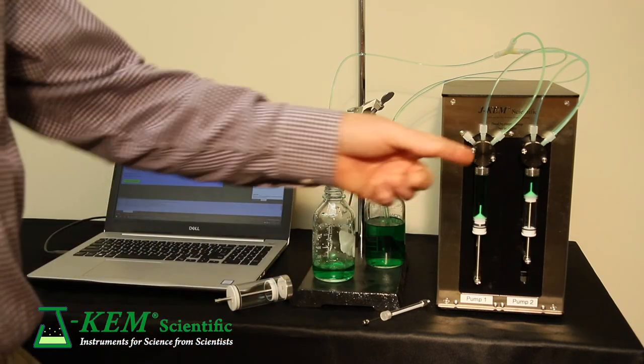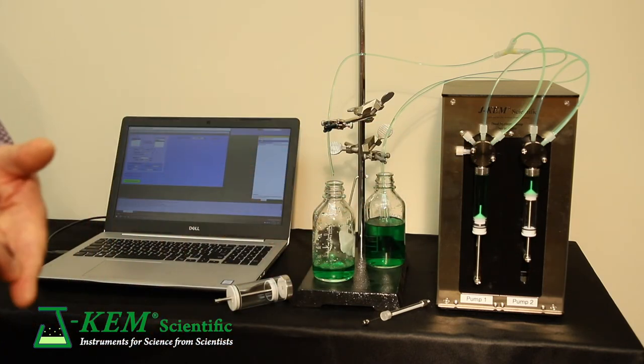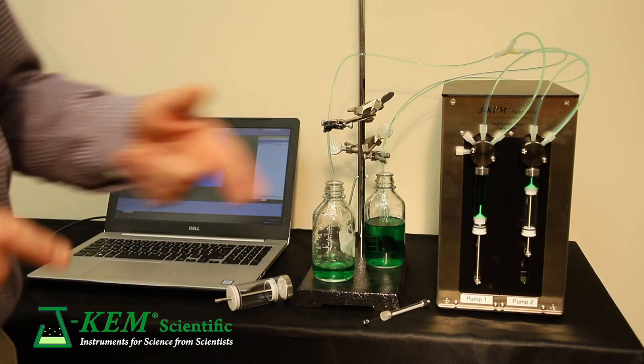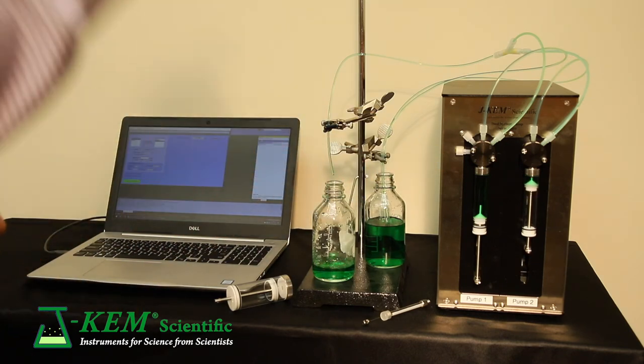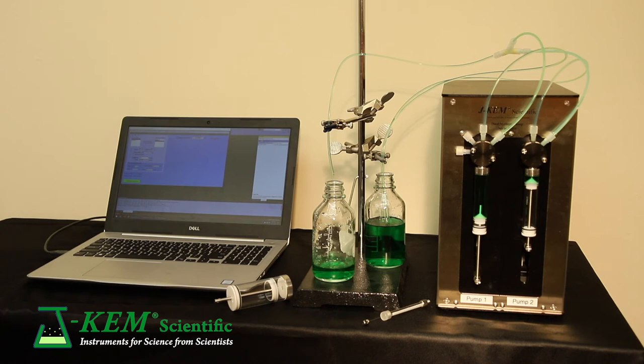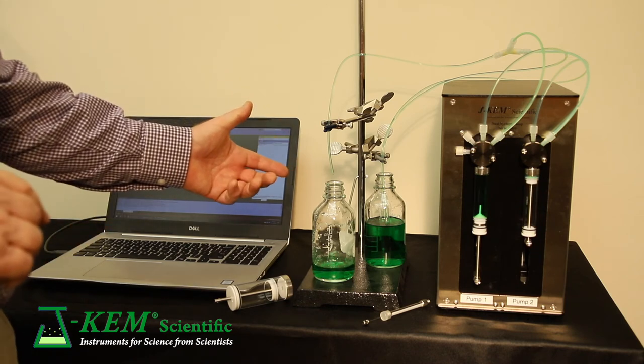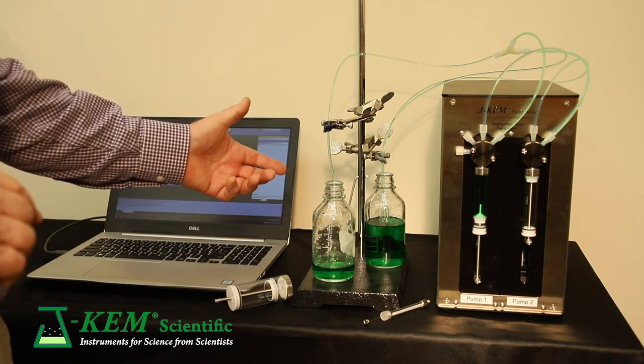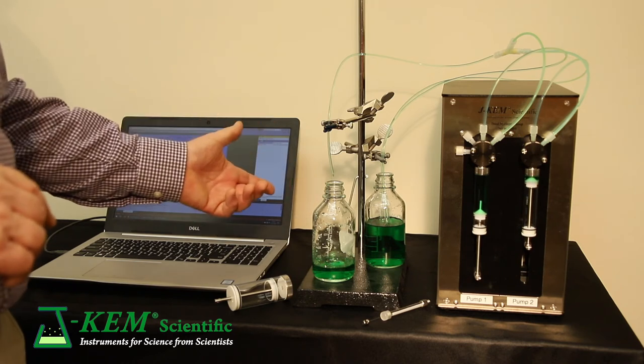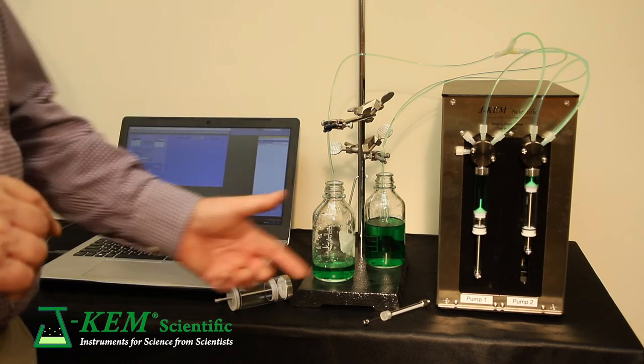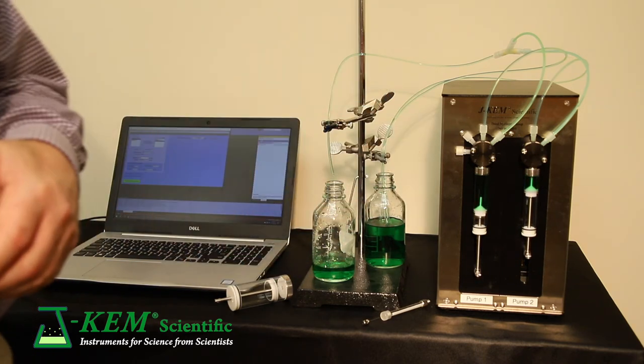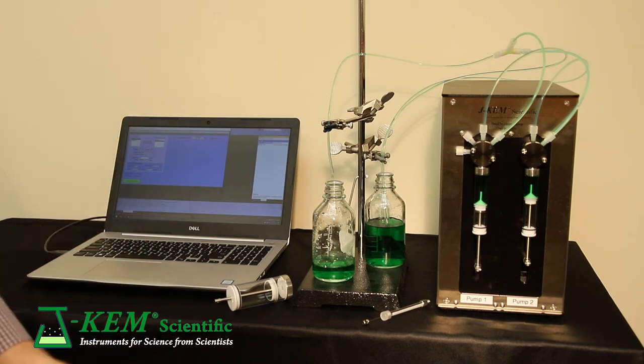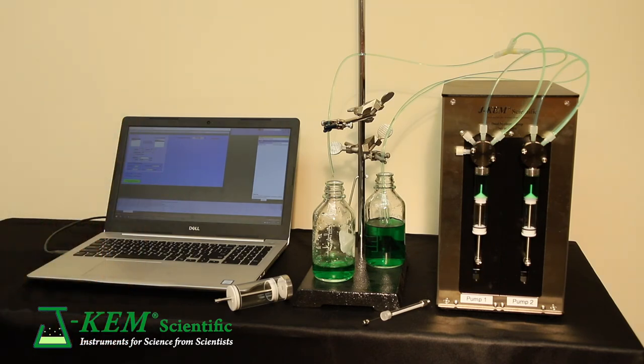And then while syringe two is delivering, syringe one refills. And in this case, as soon as syringe two is empty, you'll see there's no break in delivery. Syringe one starts to deliver. And this reciprocating syringe action can continue for as long as you need.